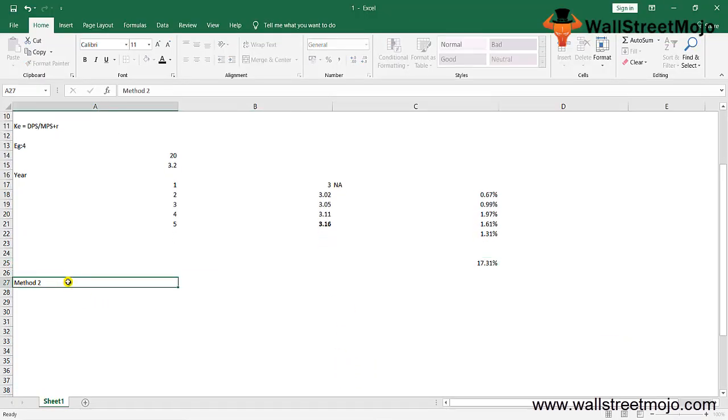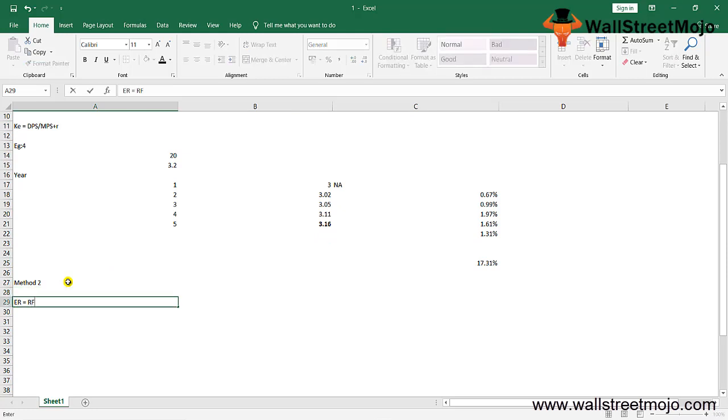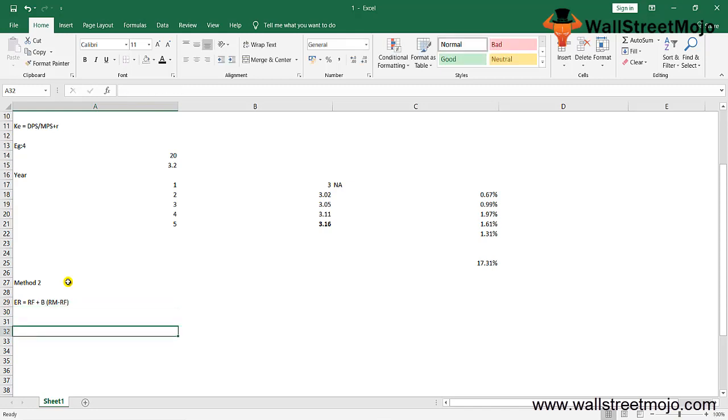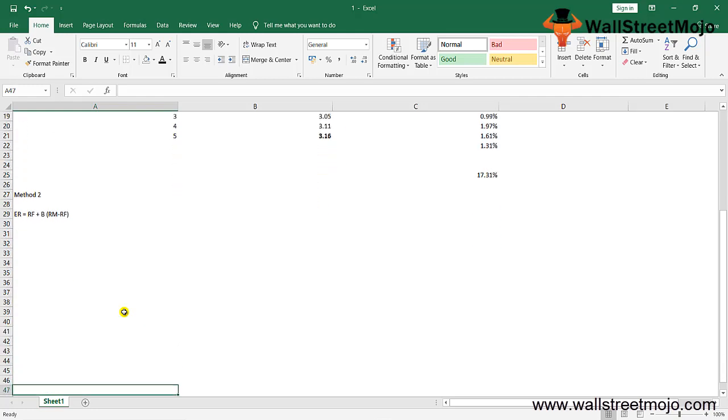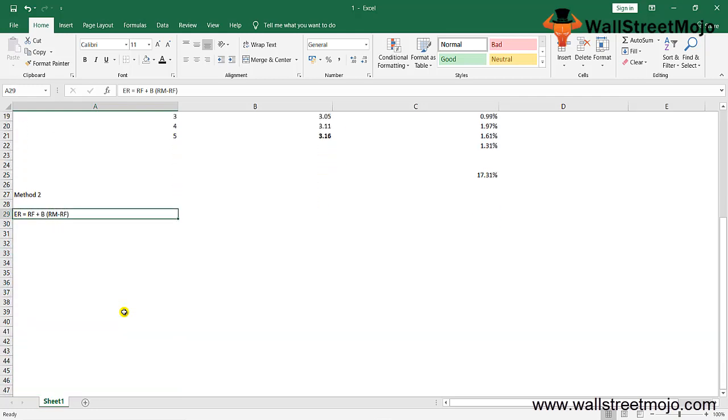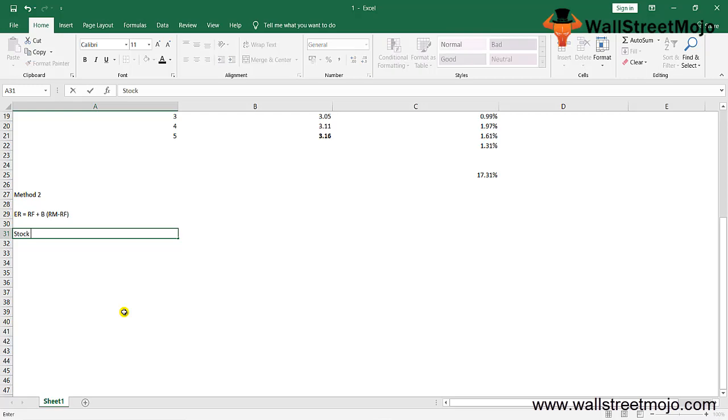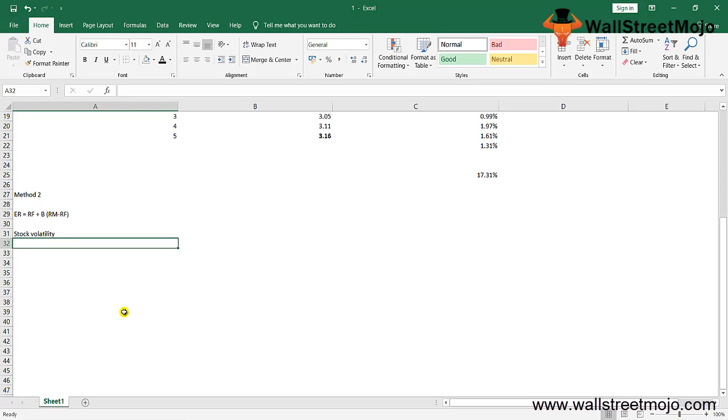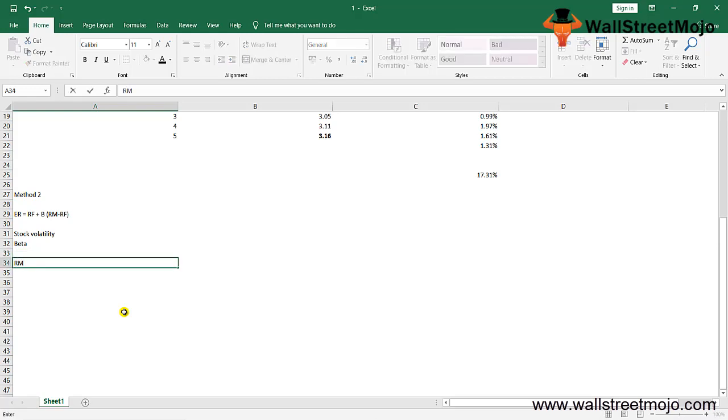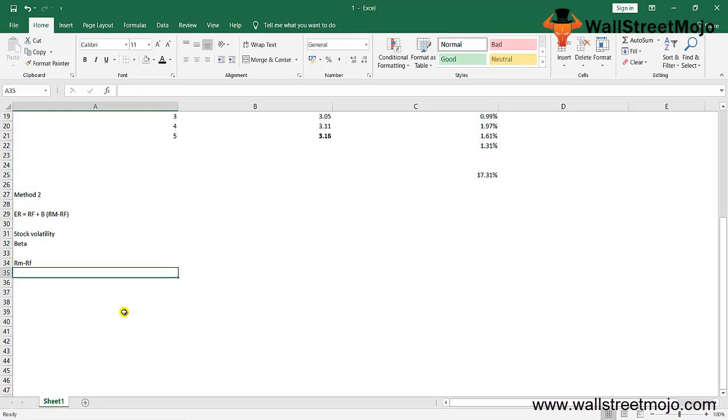Now let's calculate with method number two: expected return (ER) equals RF plus beta times (RM minus RF). The capital asset pricing model (CAPM) can be used on stocks even if they're not paying dividends. The logic behind CAPM is complex, suggesting that cost of equity is based on stock volatility, which is measured by beta.